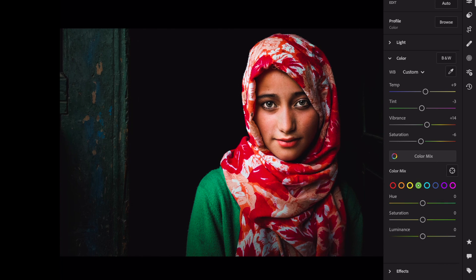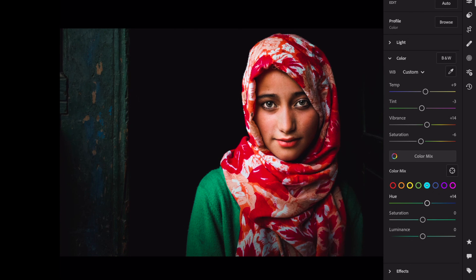Green: Hue, minus 5. Saturation, plus 18. Aqua: Hue, plus 14. Saturation, minus 12. Luminance, plus 22.